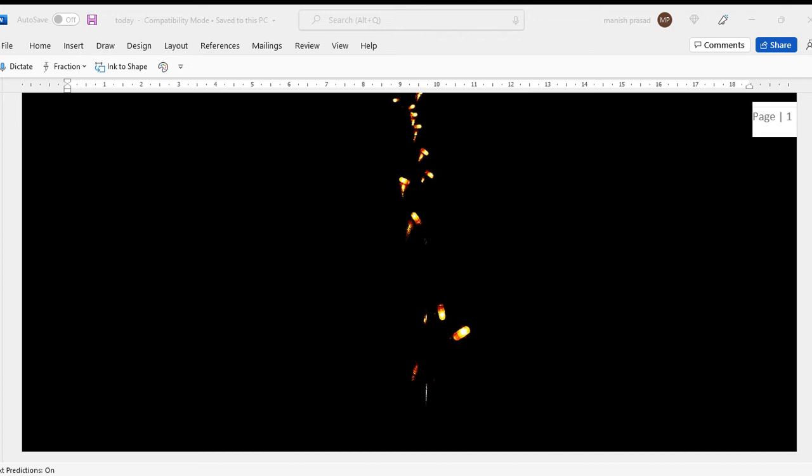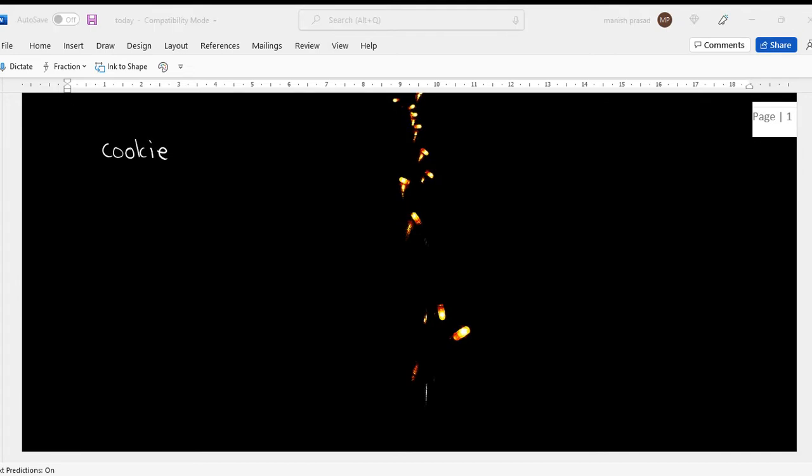Cookie, cookie, corn, tiger, bookie. Please check the spellings. First one is cookie, second is repeating. I need to write the numbers also.